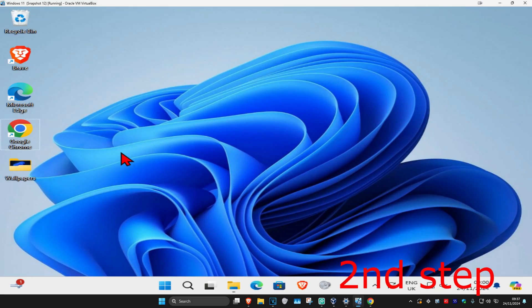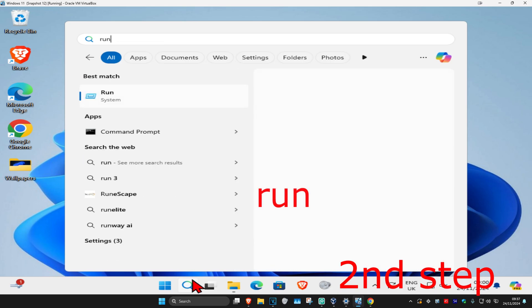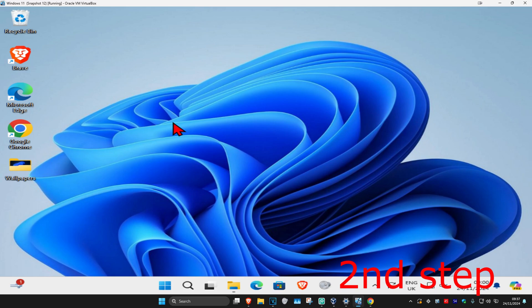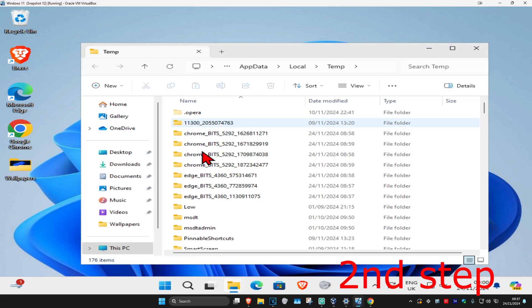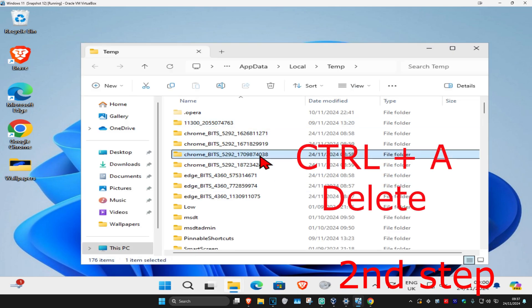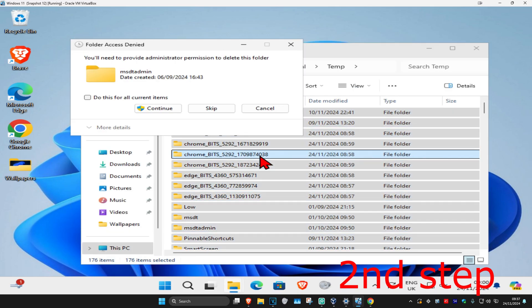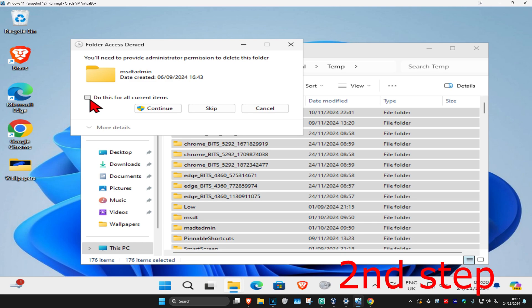And now for the next step, you're going to head over to search again and type in run, click on it. Now we're going to type in %temp%, click on enter again. Now you're going to do Ctrl A on your keyboard and then click on delete. Now you're going to click on do this for current items and then continue.